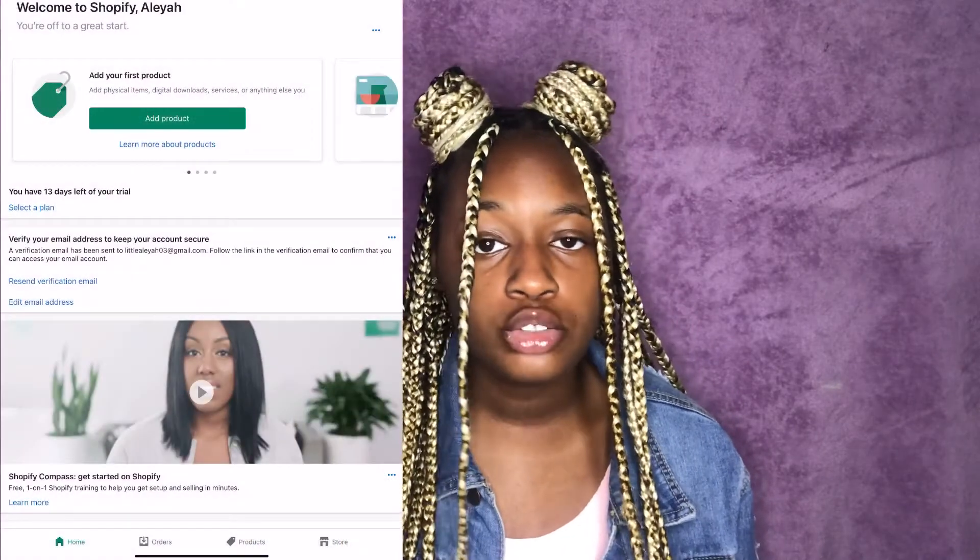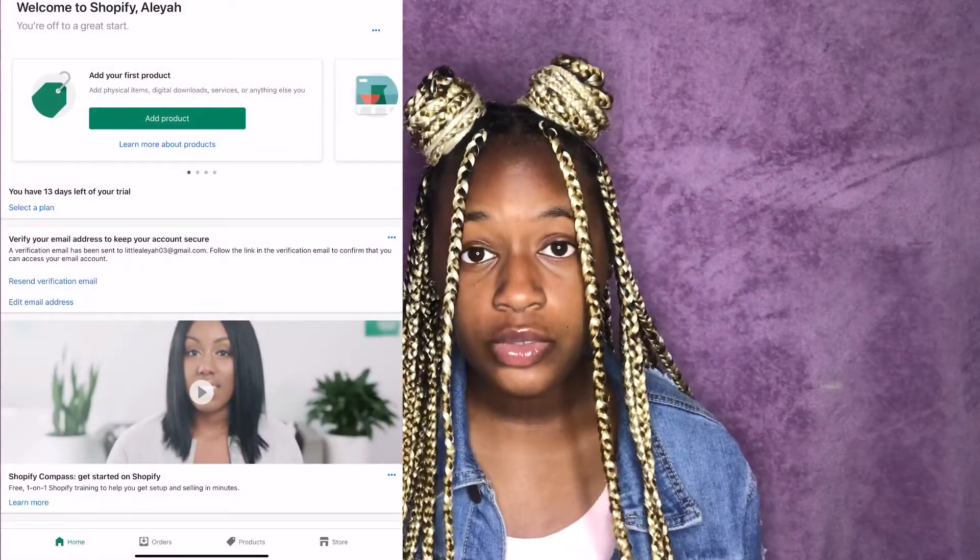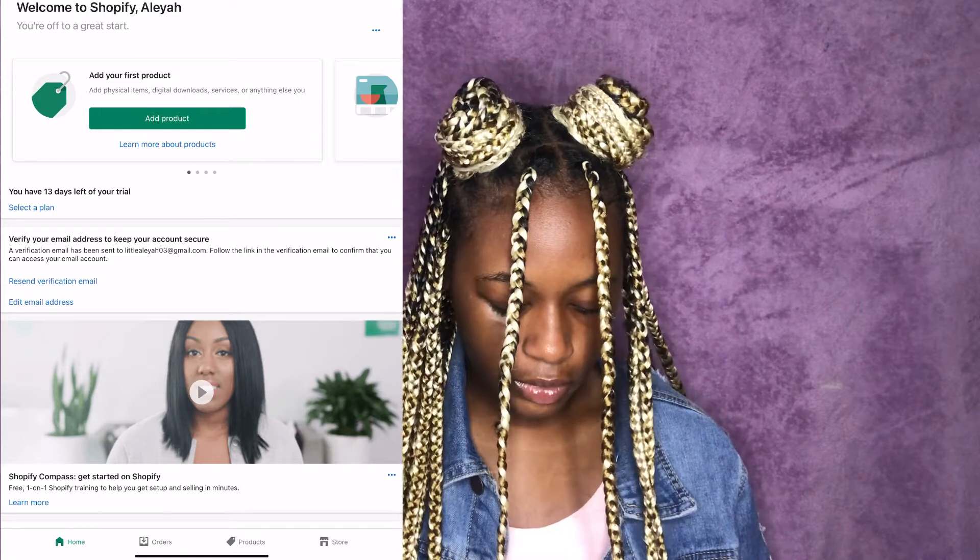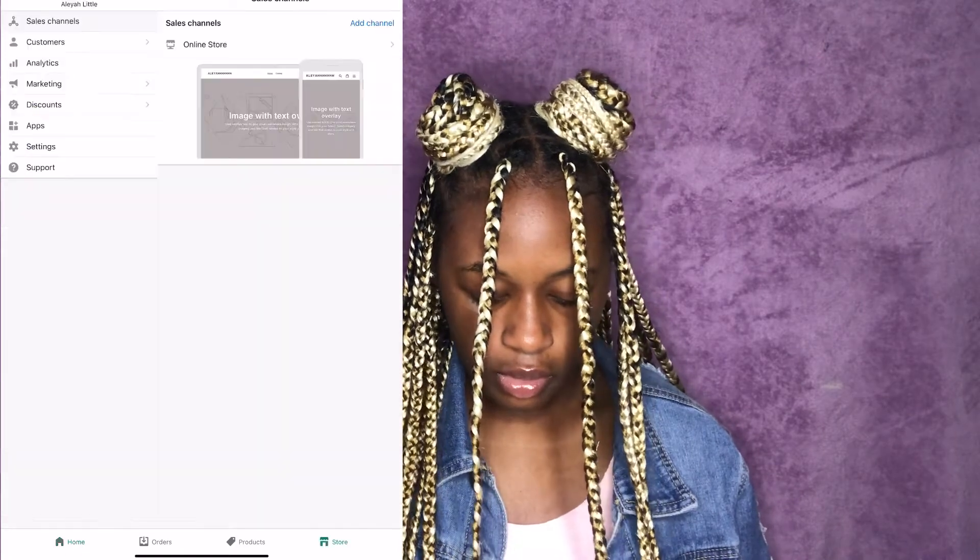A lot of other people can use different platforms — there's Wix, there's GoDaddy, there's Big Cartel. Me personally, I use Shopify. Right now I'm using a demo store; this is not my actual store. When you first come to Shopify, we're going to look up a baseball cap as an example product.